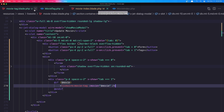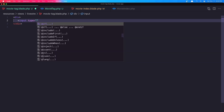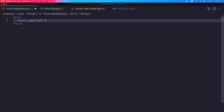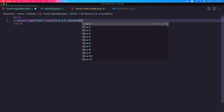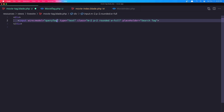Go to the movie tag blade, and here first I need an input, type text. Here I'm going to add the search, with class margin 2, padding 2, rounded, and width full. Also I'm going to say placeholder 'search tag', and we need wire:model and I'm going to say query tag here. Save and go to the movie tag class.